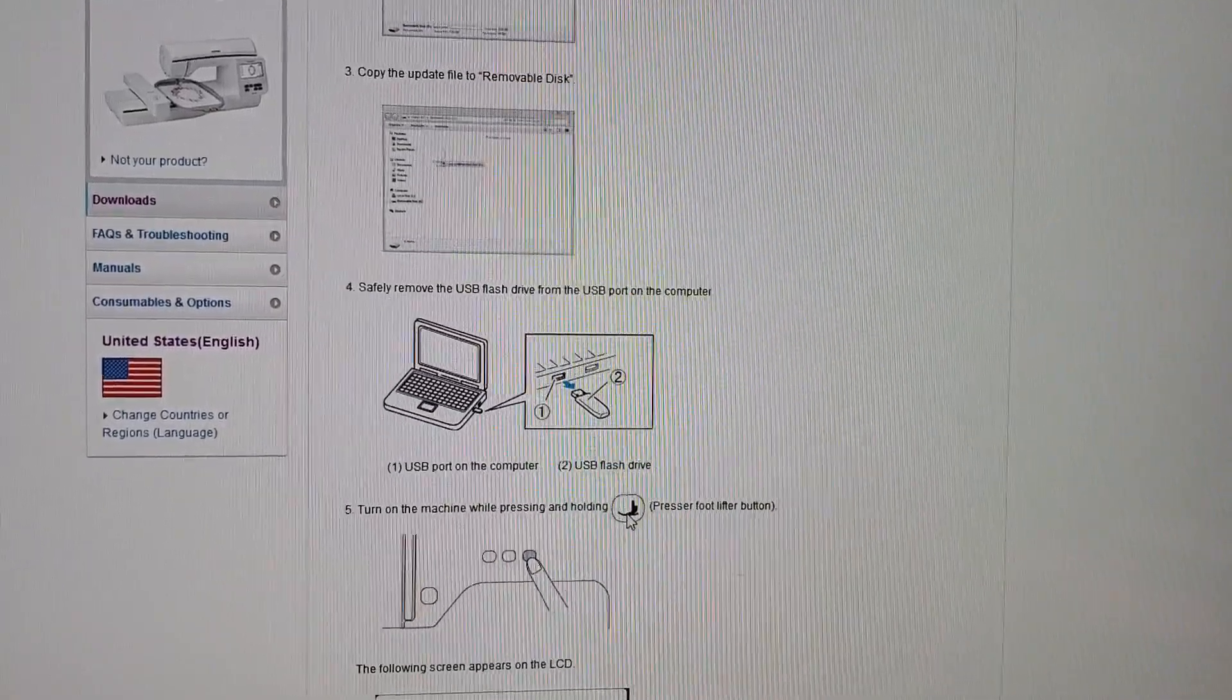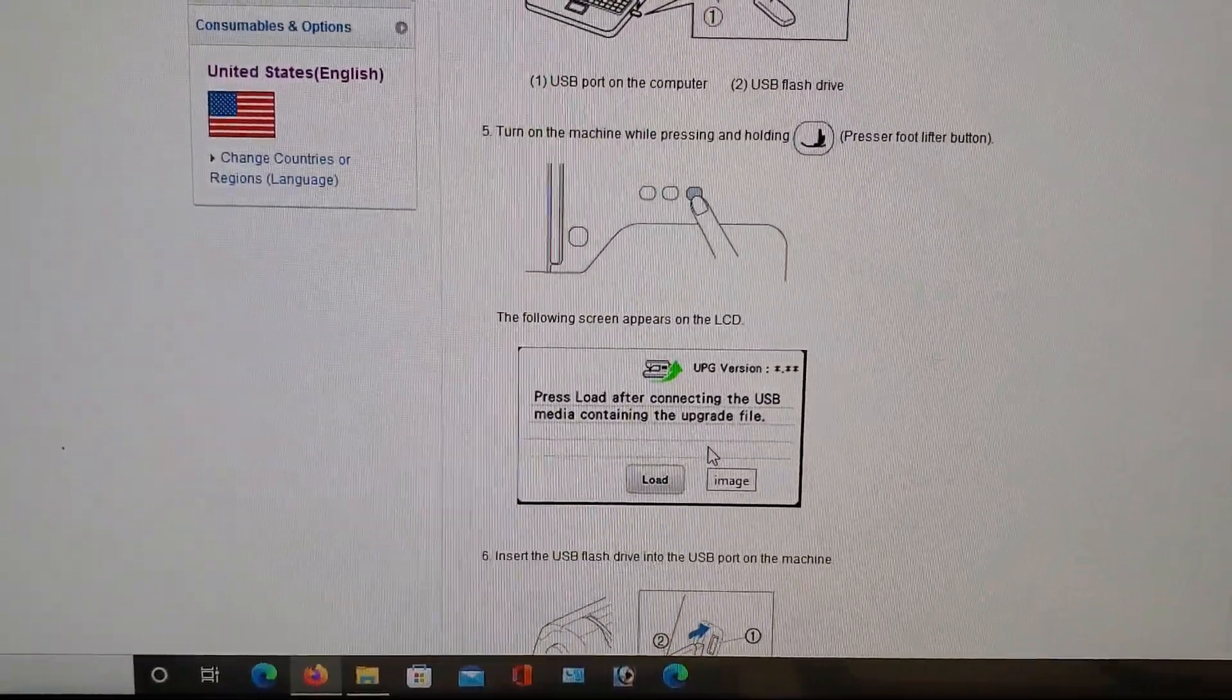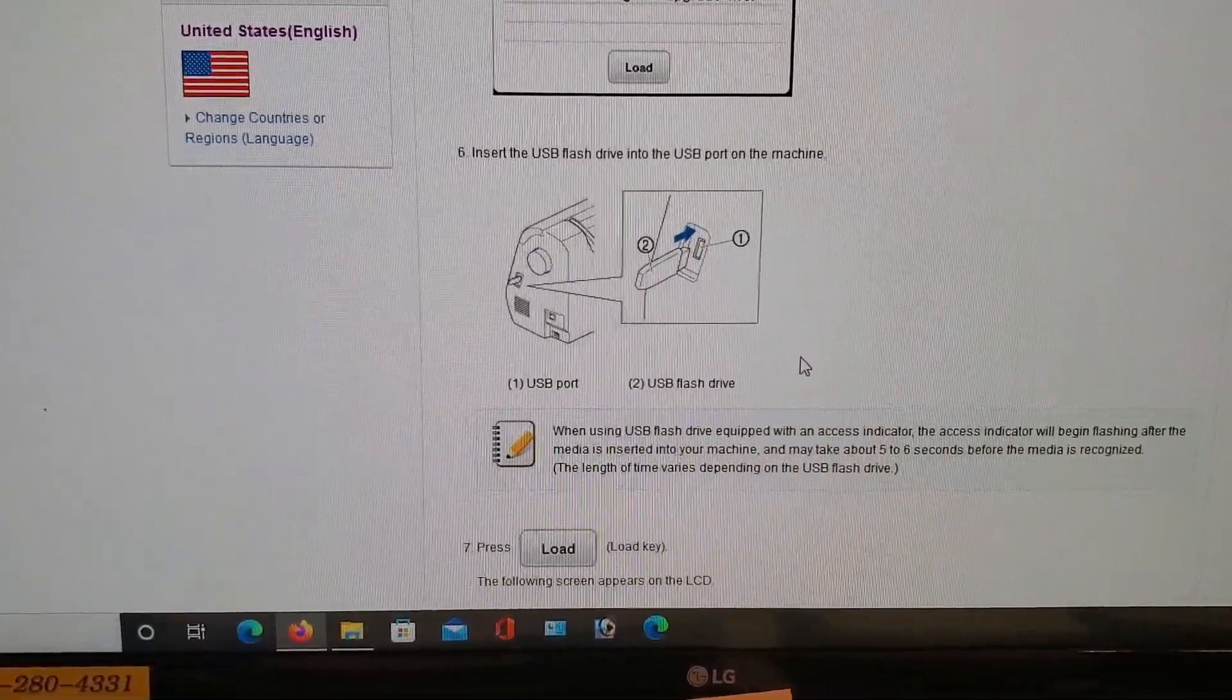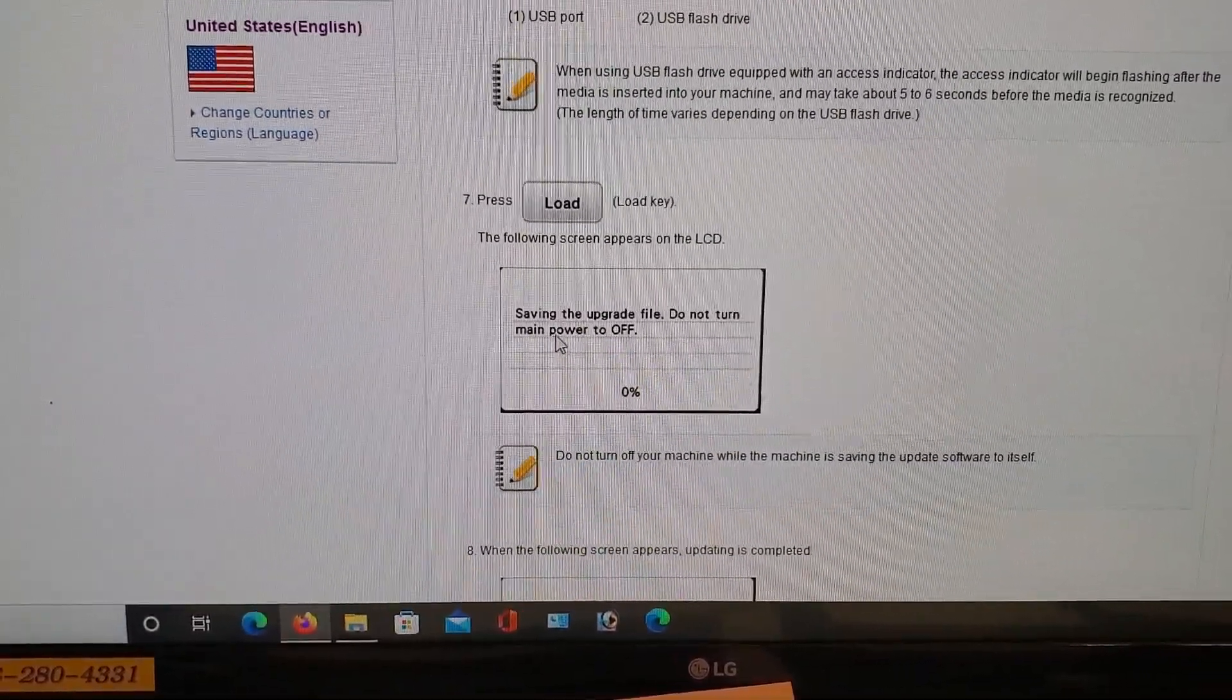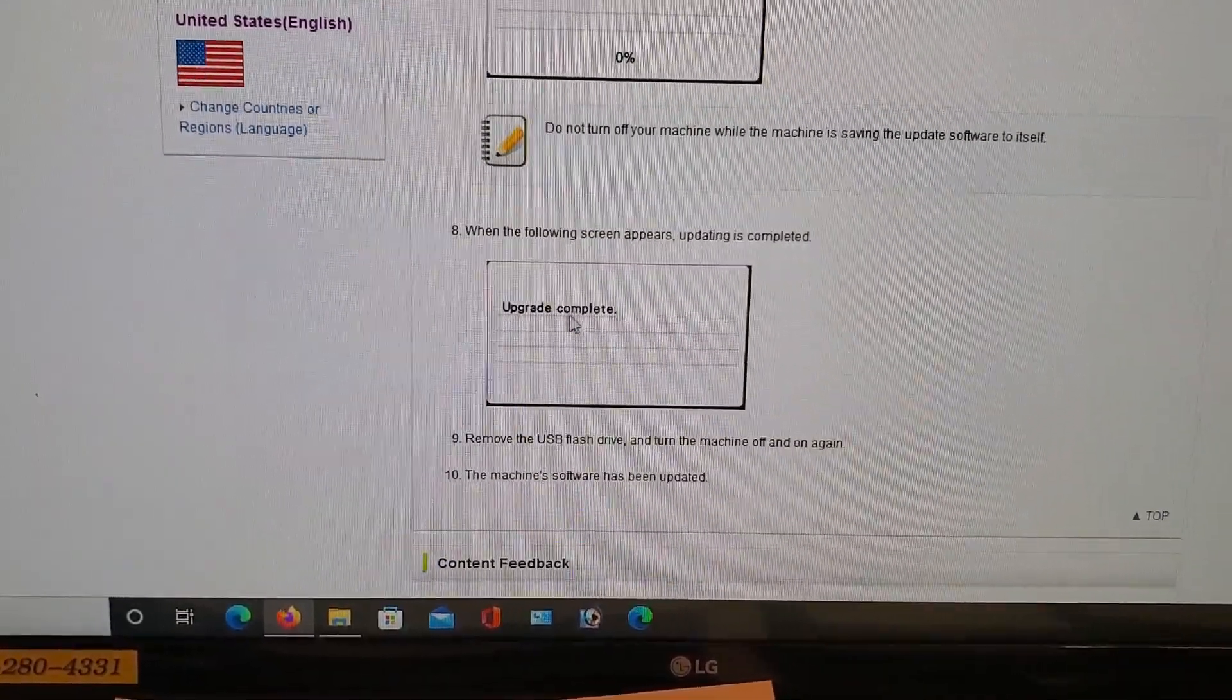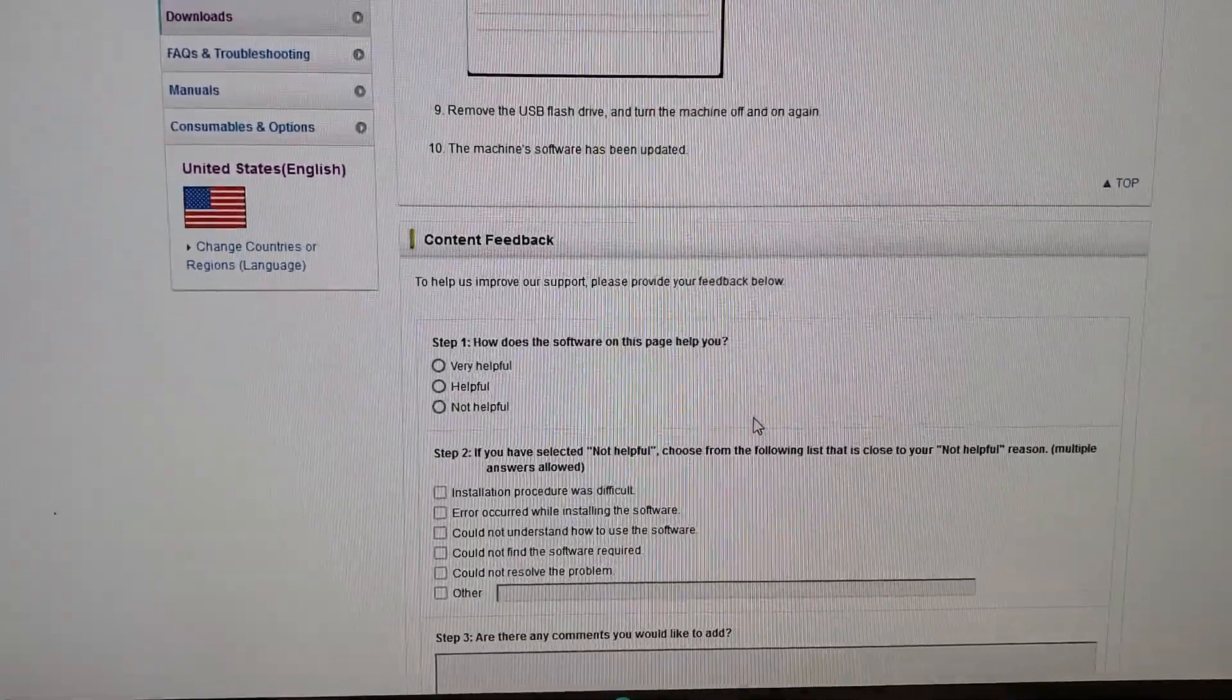Once you got it on the disk, the USB, you turn the machine on while you're pressing and holding the presser foot lift button. You hold this and you turn the machine on. Then you get this page. And then you put your USB in. And then you press load. And it'll start. It'll start to tell you that it's saving it. And it starts off with zero. And you'll see you climb to 100%. And then you get an upgrade complete. And you shut it off. Pull the USB out. Turn it on. And then you go back and you double check it on that page that I showed you.